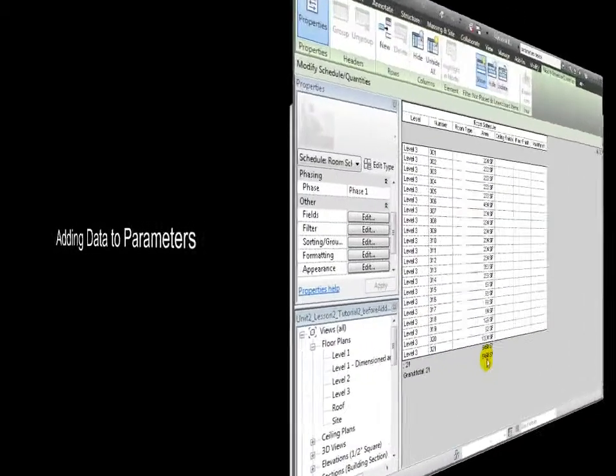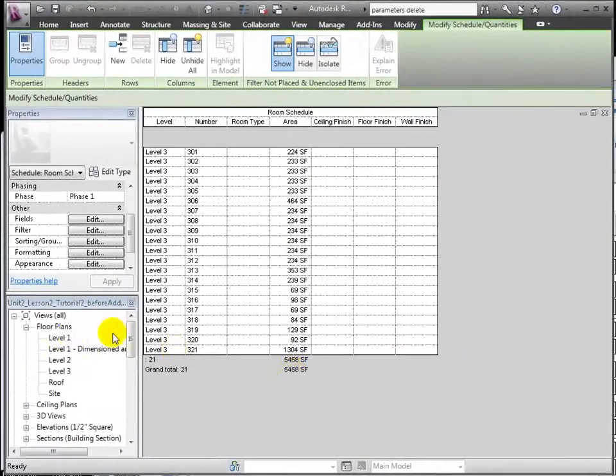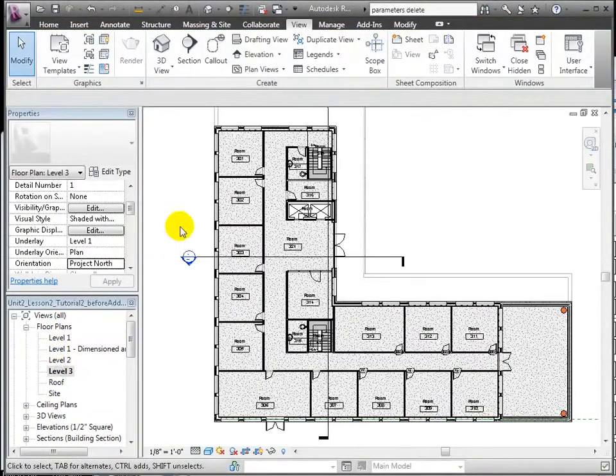At this point, we can add data to our schedule from whichever view is easiest, whether plan view or schedule view.